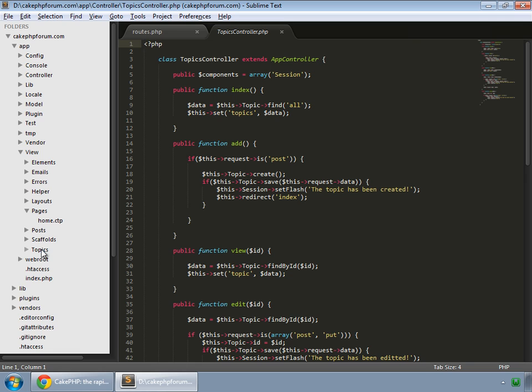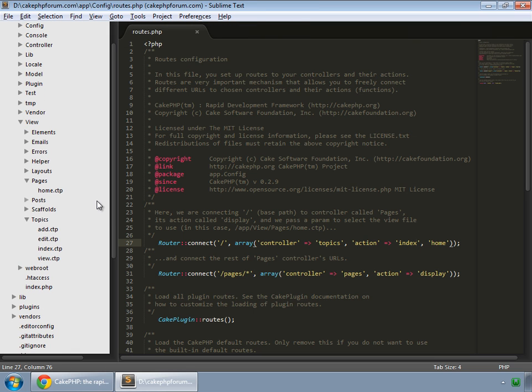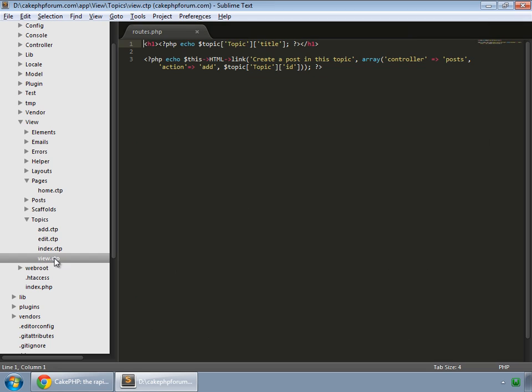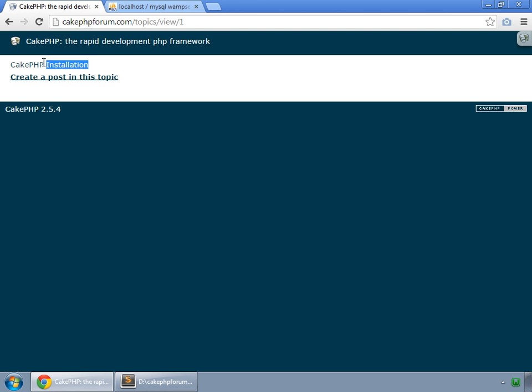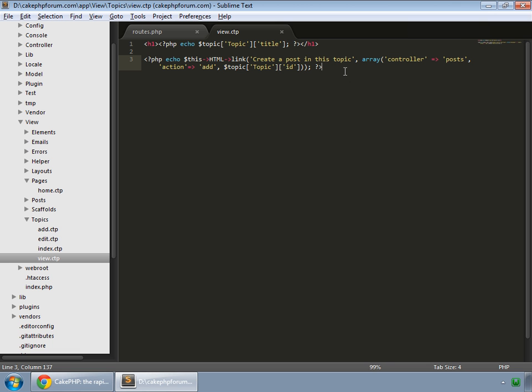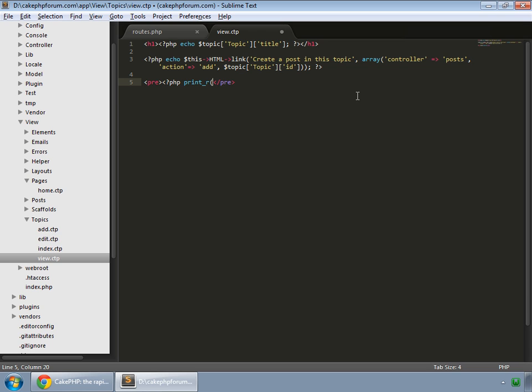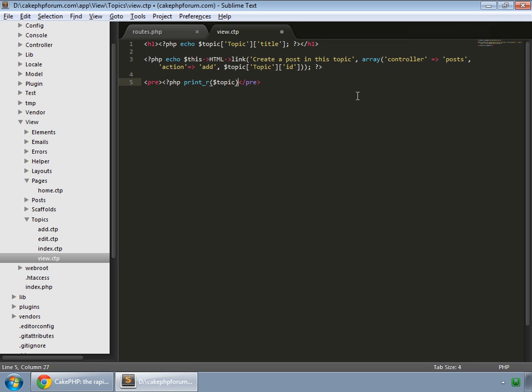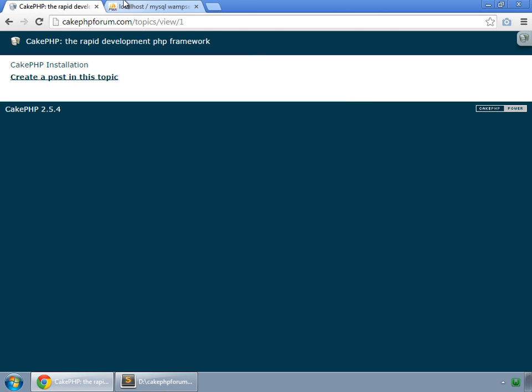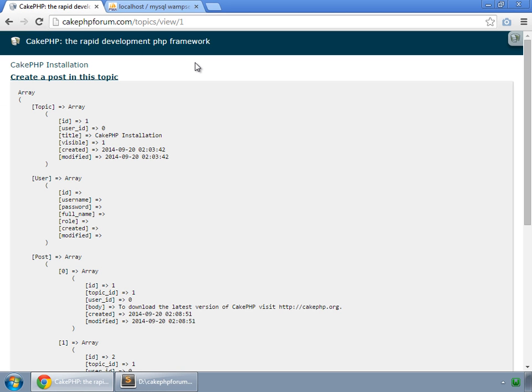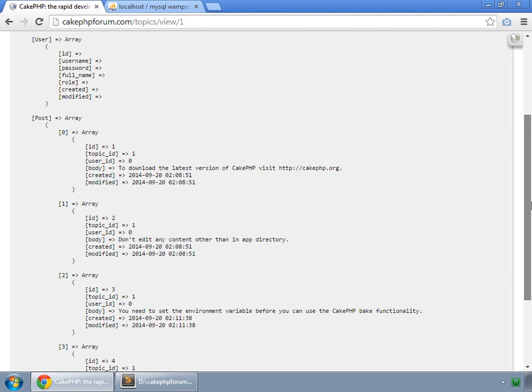Open topics inside view and open view.ctp. Below the title we want to list all the posts which are inside this topic. Let's see what we have inside this topic variable. So create a pre tag and inside print our topic variable. Let's save that and reload, and you can see that here is our topic array. Inside topic array this is a key for post which contains all the posts.